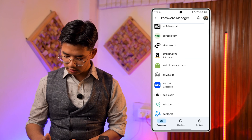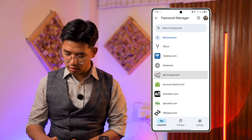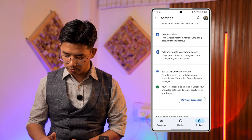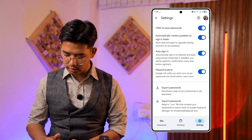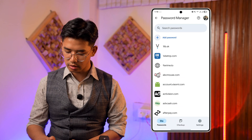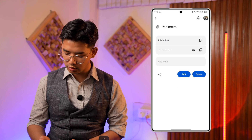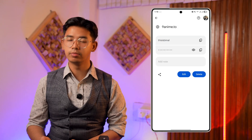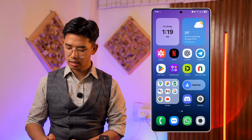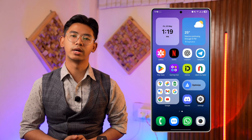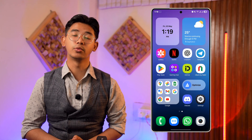If you want to delete a certain password, you can long press on it, or go into its settings and choose to delete. Tap the delete button to delete the password. This way you will be able to delete your password on Google Password Manager.